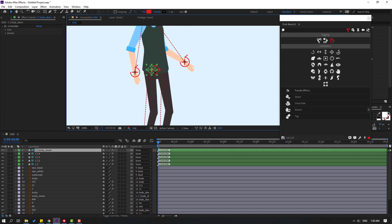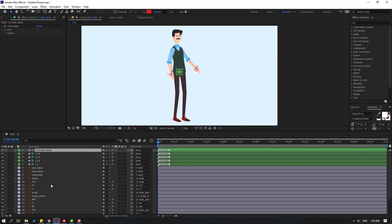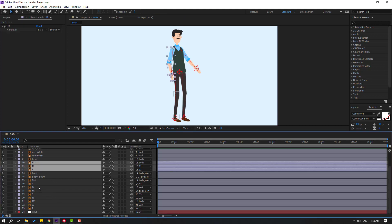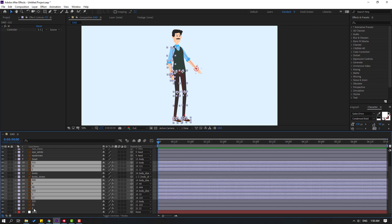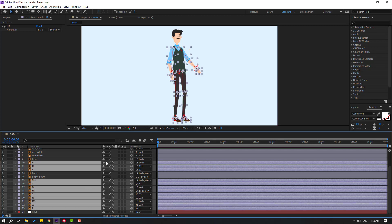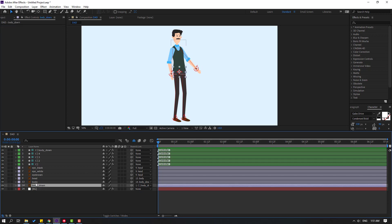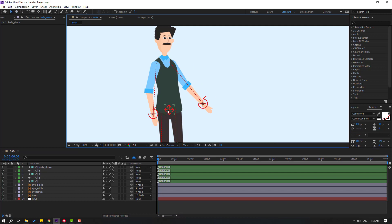Let's close the tweak window. Select all the foot layers and hand layers, click the hide icon to hide all layers. Select body down and body, and hide them too — nice. Now we can see just the controllers.